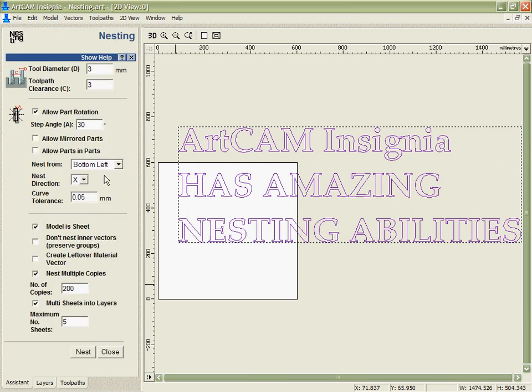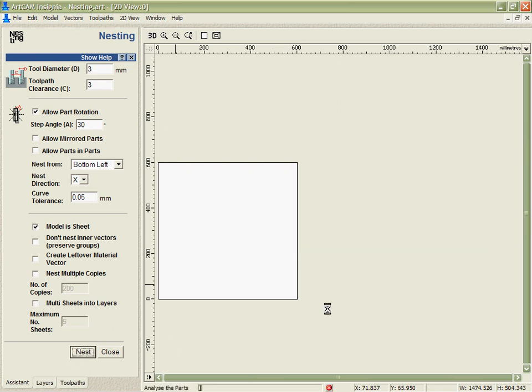I'm going to go in, I'm going to use the same parameters but I just want a single copy of each this time and tell it to nest those. What Artkem Insignia is going to do is use its nesting algorithm in order to analyse all the parts we've got there and then based on the information we've put into the nesting wizard fit them as accurately as it can into this piece of material.